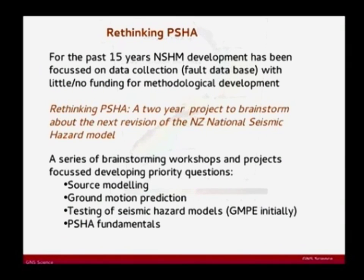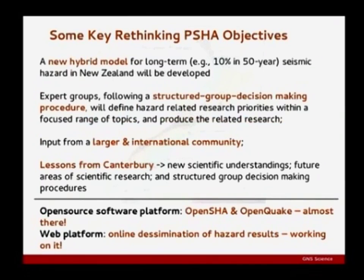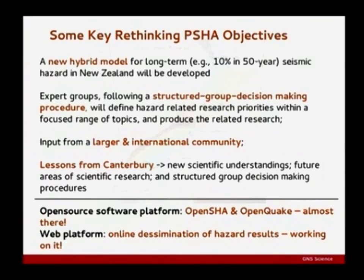Some key objectives: a new hybrid model for long-term seismic hazard in New Zealand. As you can see from what I've talked about, there's necessarily a fair bit of subjectivity in putting these models together, because we don't know the right answer. We have to go on expert opinion, and unfortunately how you collect expert opinions and who the experts are adds a massive amount of uncertainty to the process itself. There are whole fields of research looking into that side of things, and we try to learn from them.